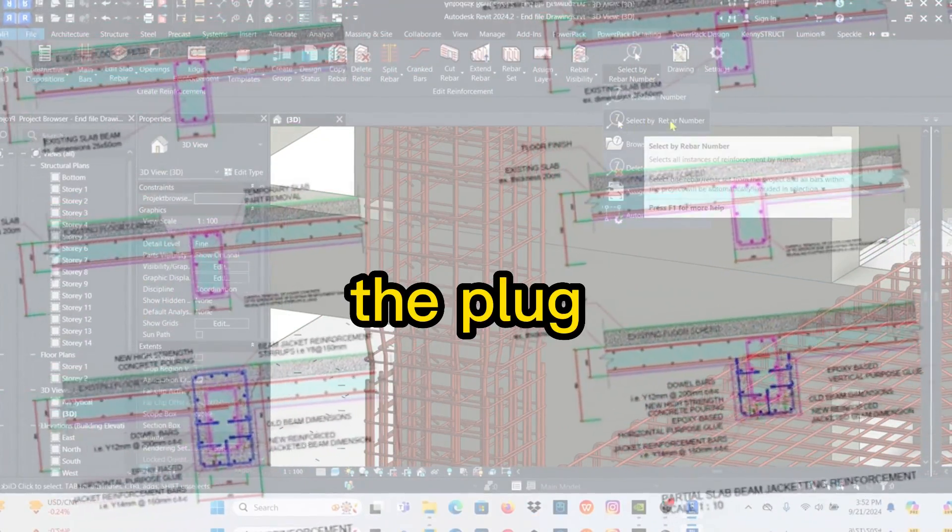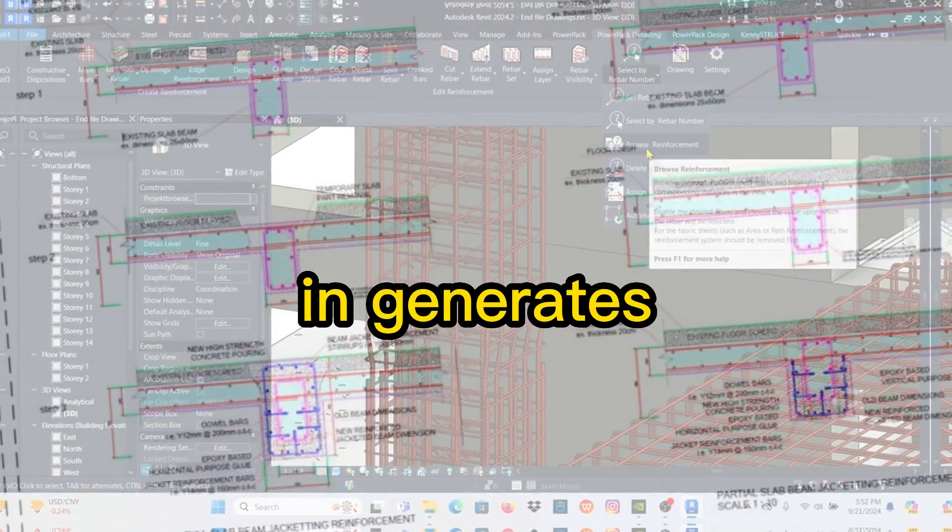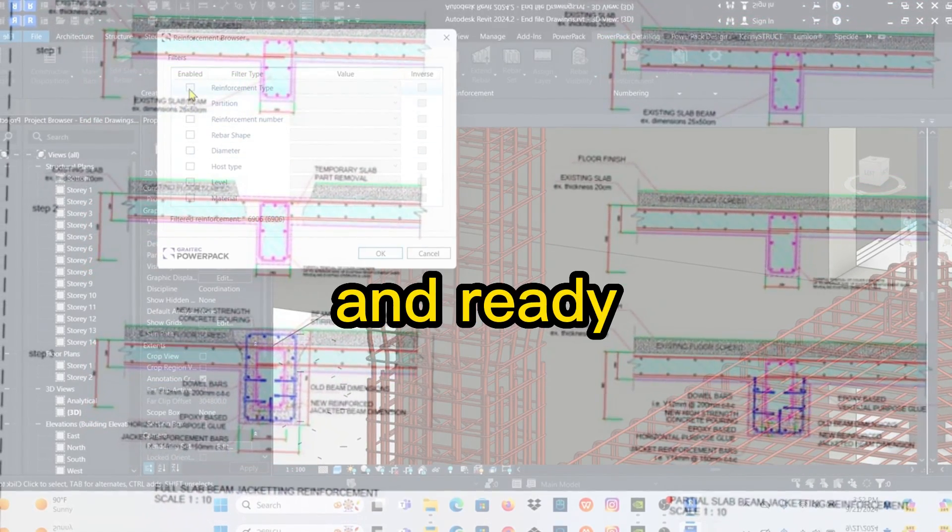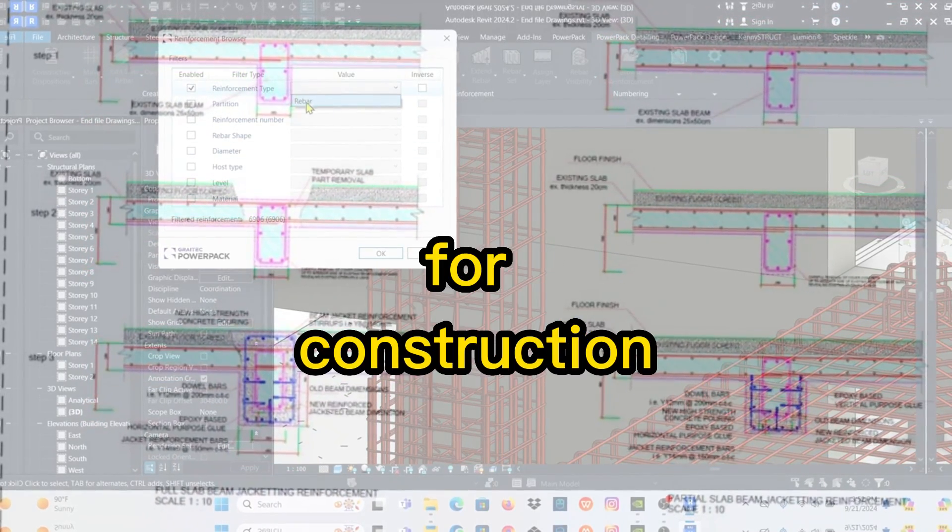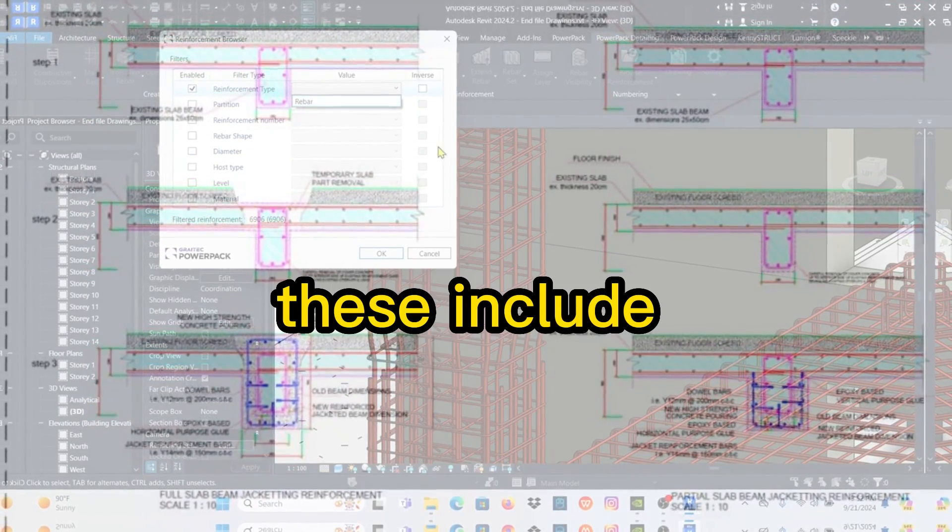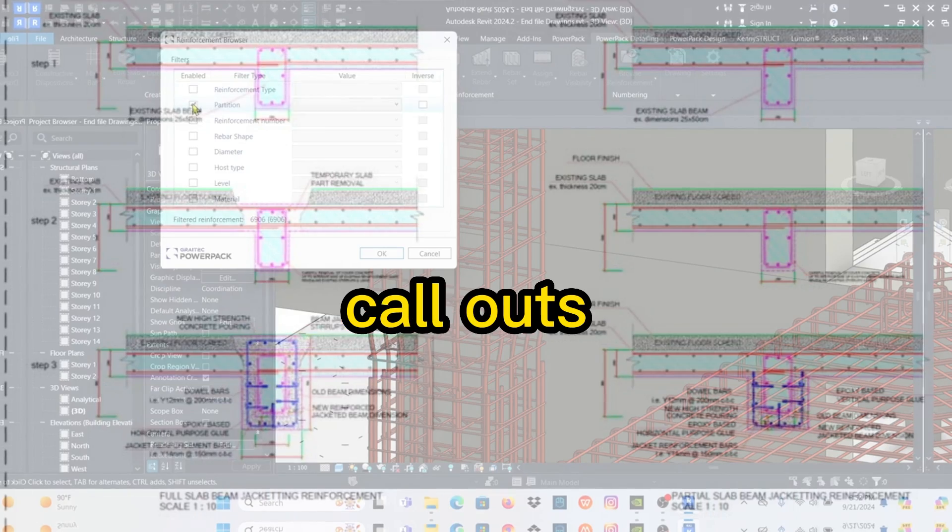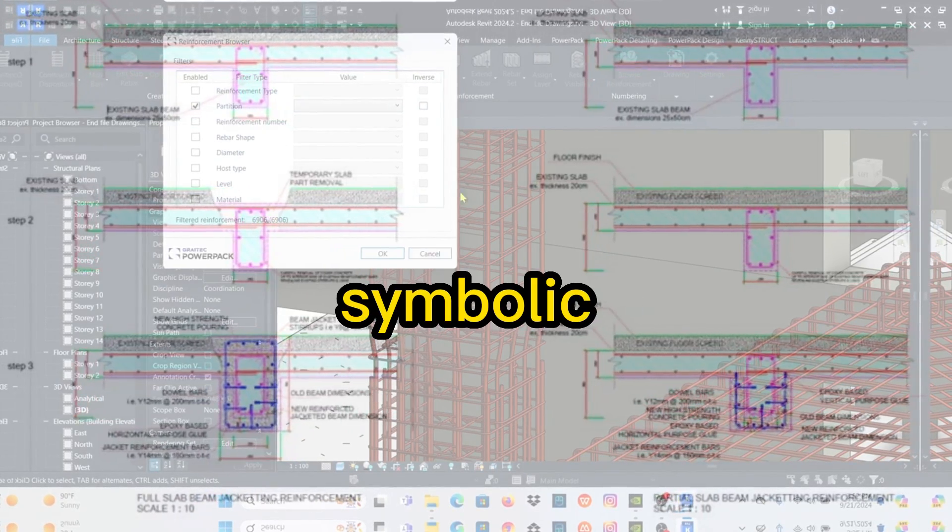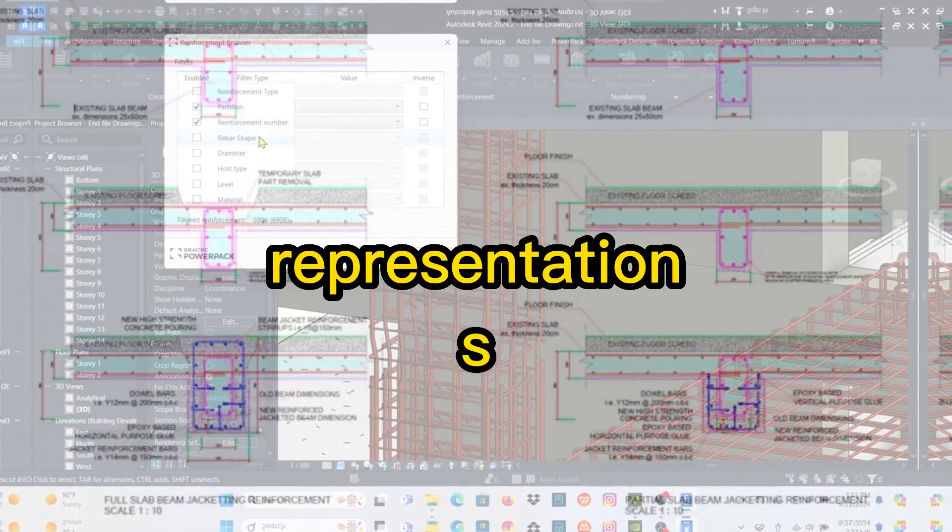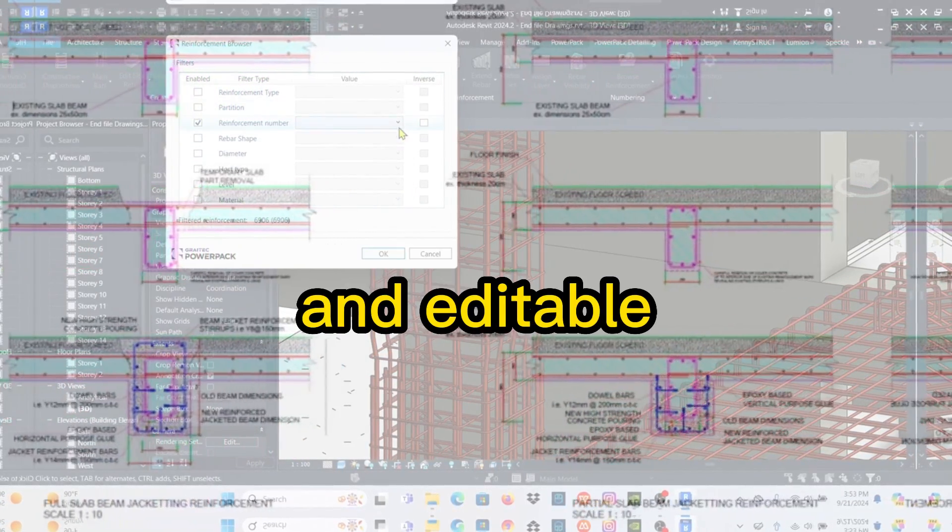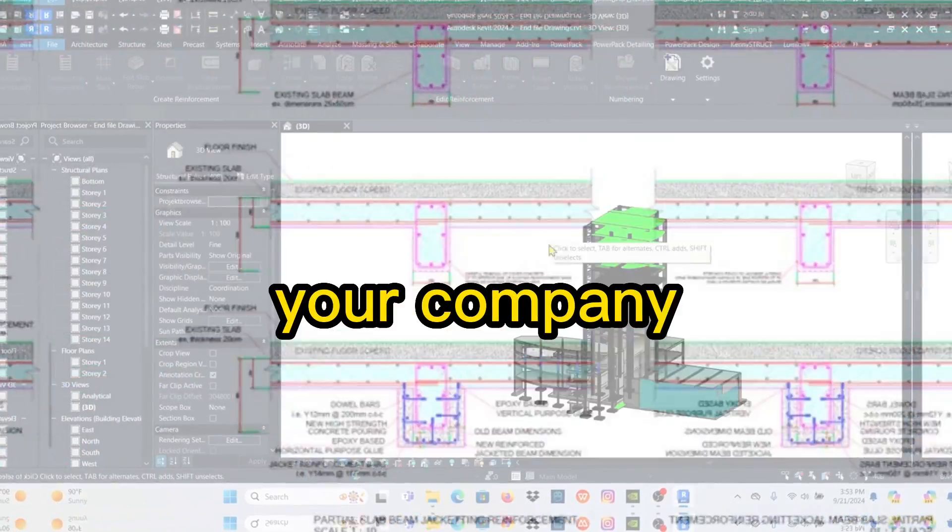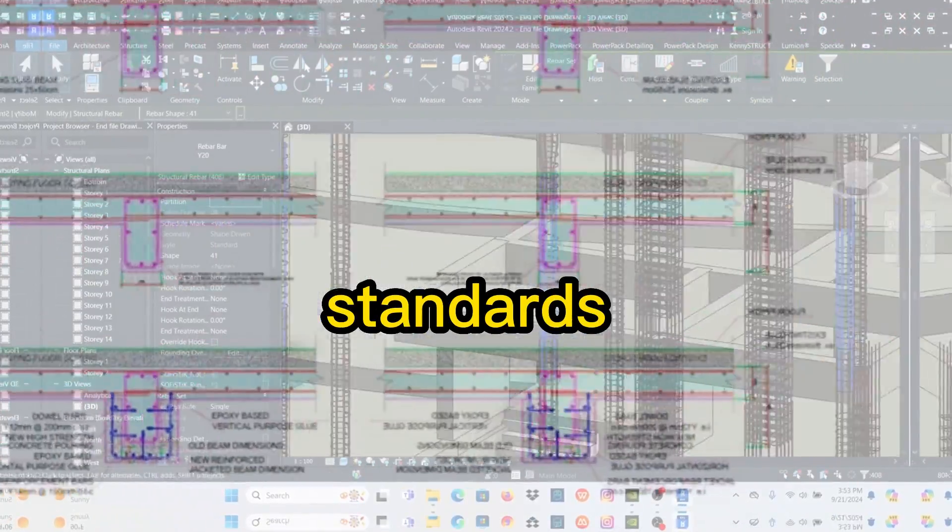The plugin generates professional quality drawings, formatted and ready for construction. These include call-outs, dimensions, symbolic bar representations, and editable view templates that match your company's standards or client requirements.